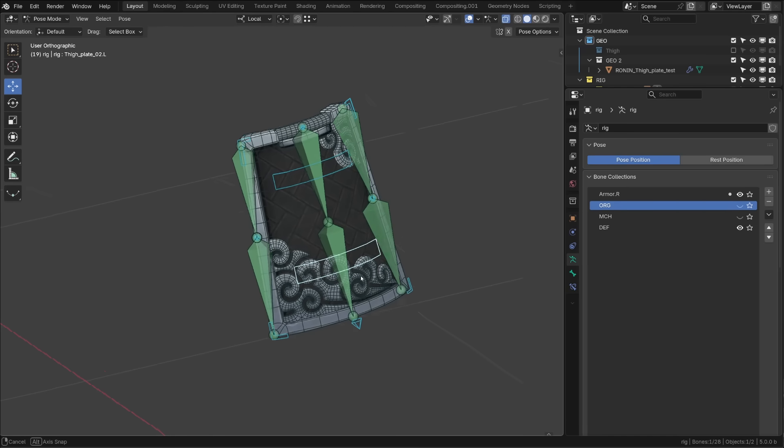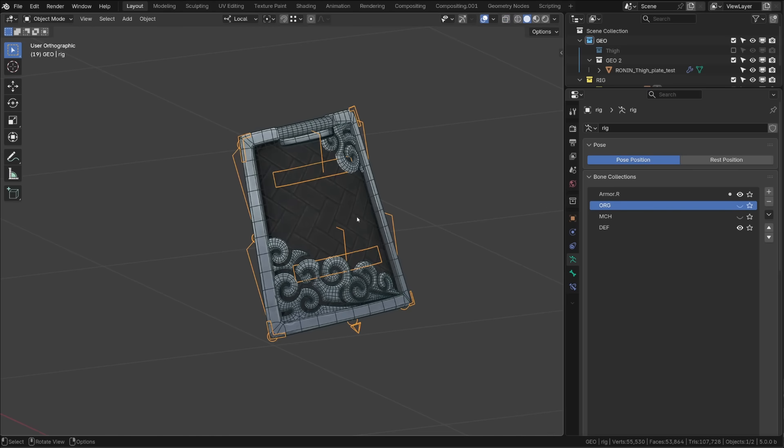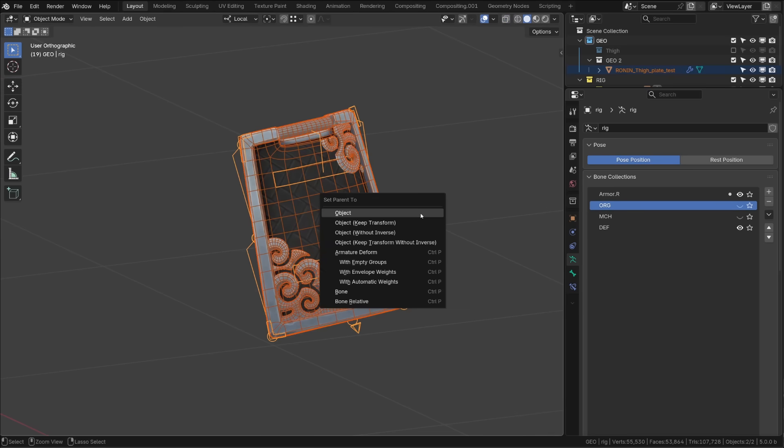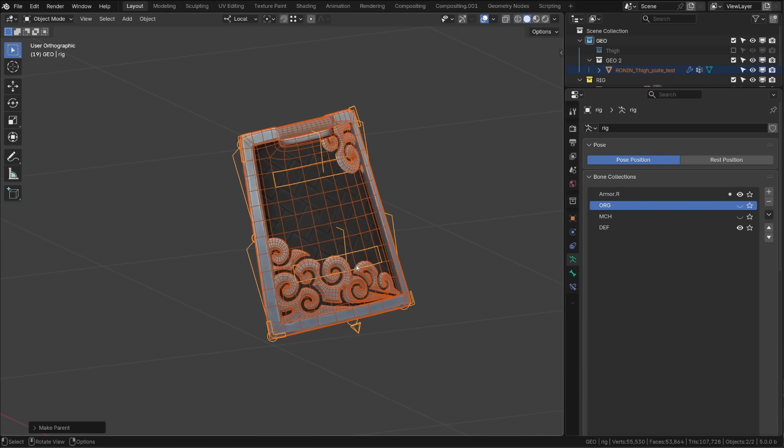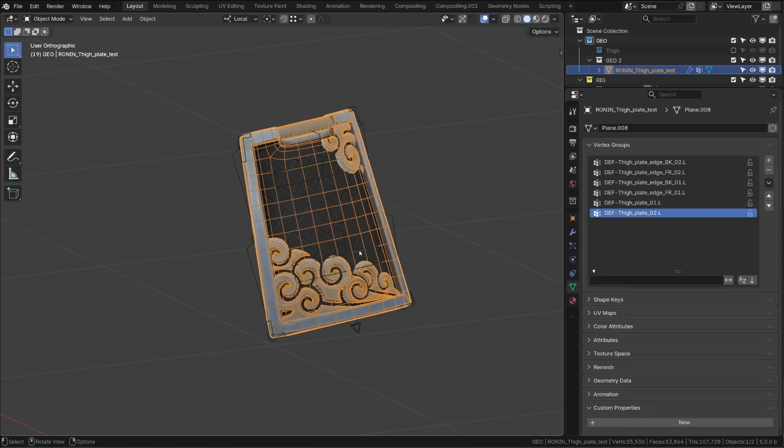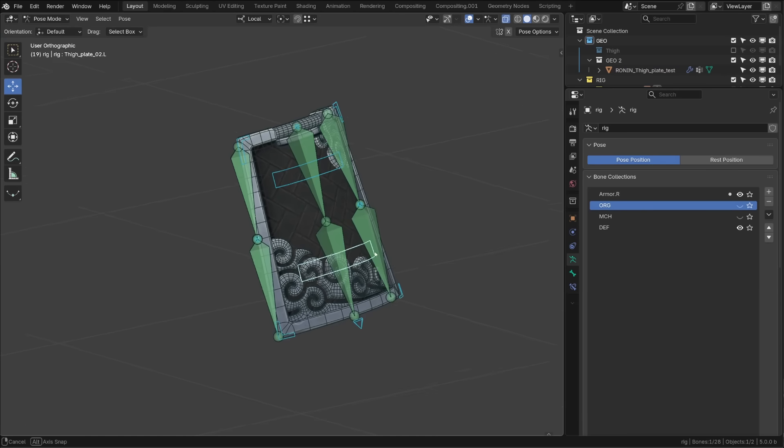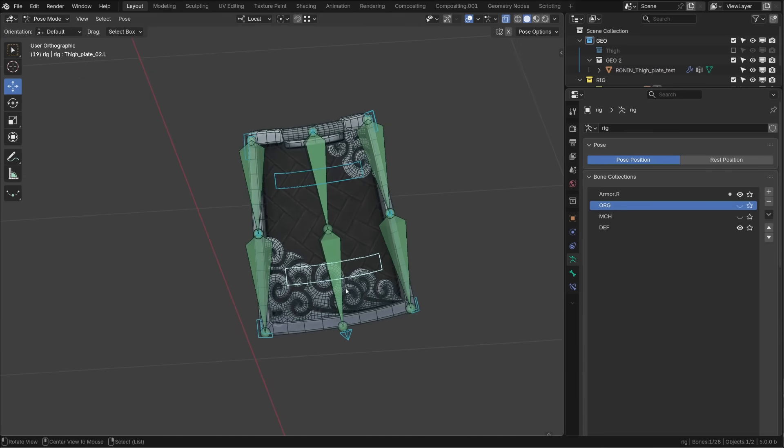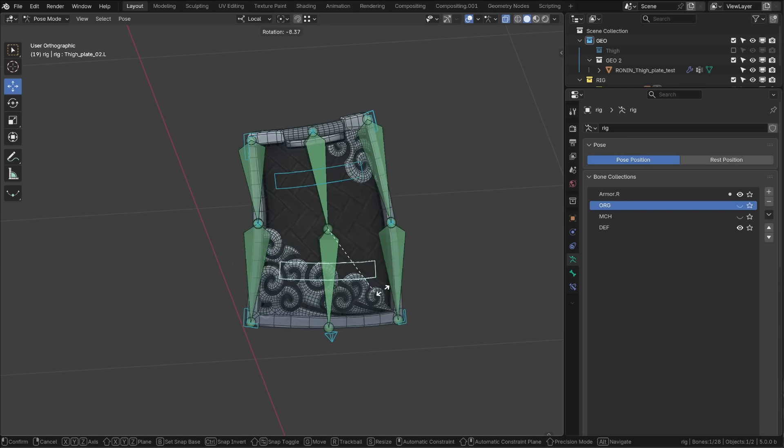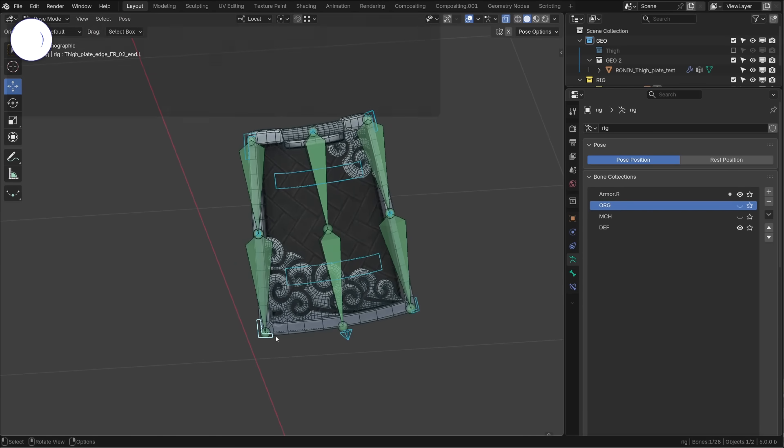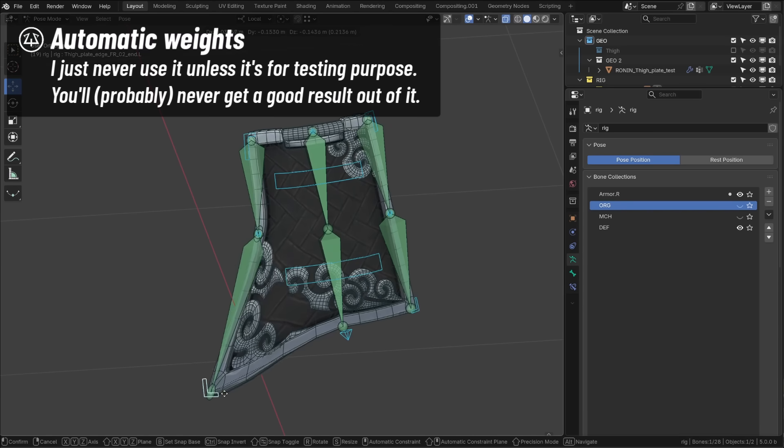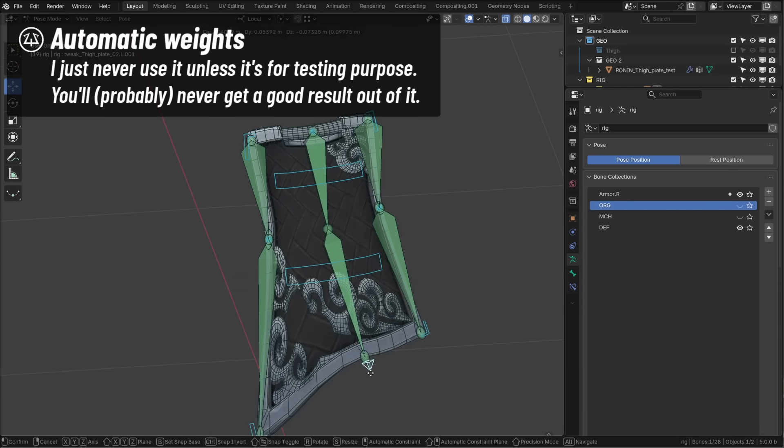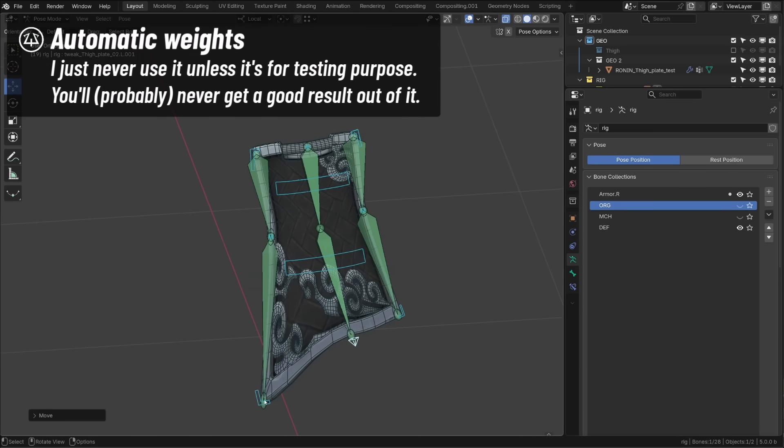So let's try the magic trick everybody teaches you. I select the mesh, then the rig, press Ctrl P and choose with automatic weights. And I'm done. The mesh is deforming, I'm super happy, but the result is kinda... So I need to use another method.